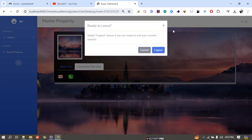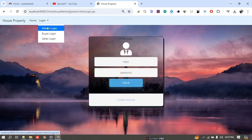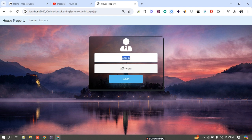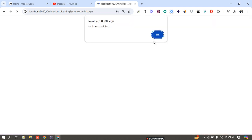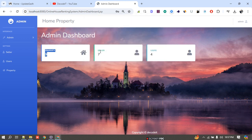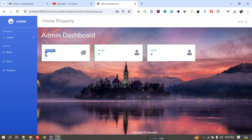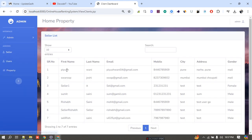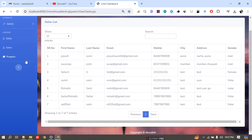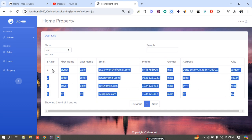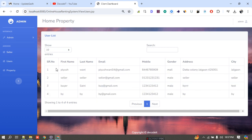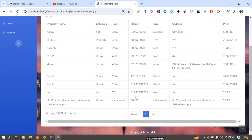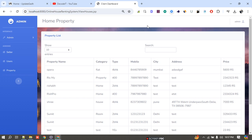Now the admin section. I log out from the buyer and log in as admin using the admin credentials. The admin dashboard displays total properties, total sellers, and total users — where users means buyers. Admin can also view home and logout. Clicking on 'Seller' shows a table of all sellers. Clicking on 'User' shows all buyer details. Clicking on 'Properties' shows all properties listed on the website. This completes the real estate project.